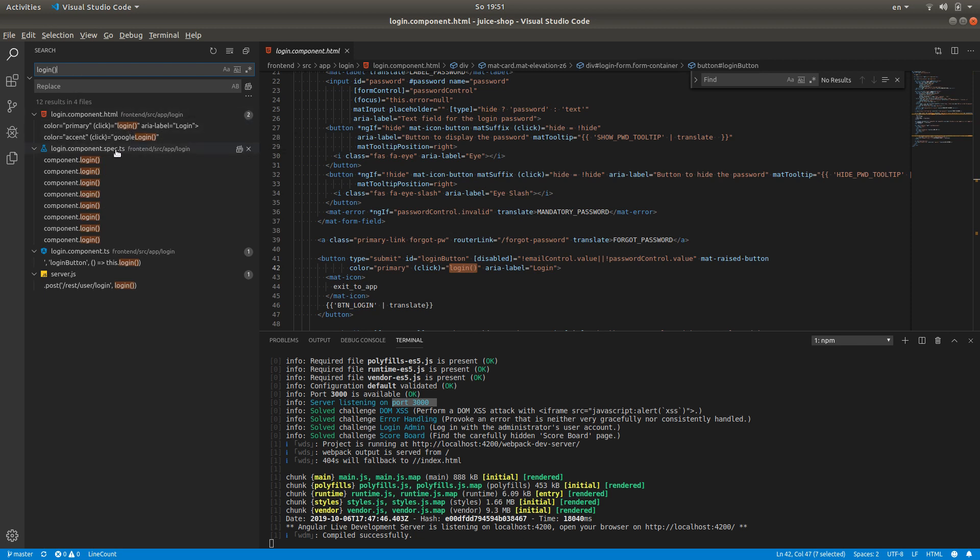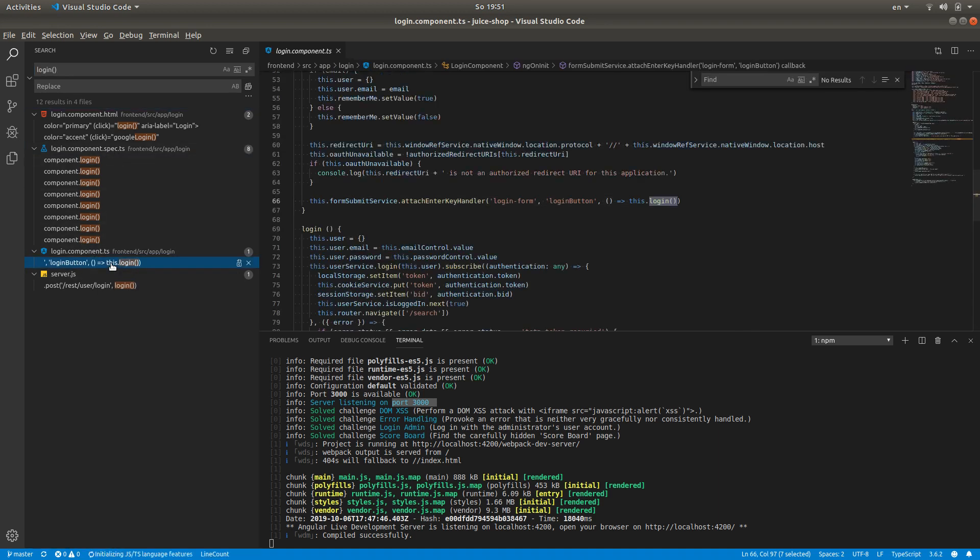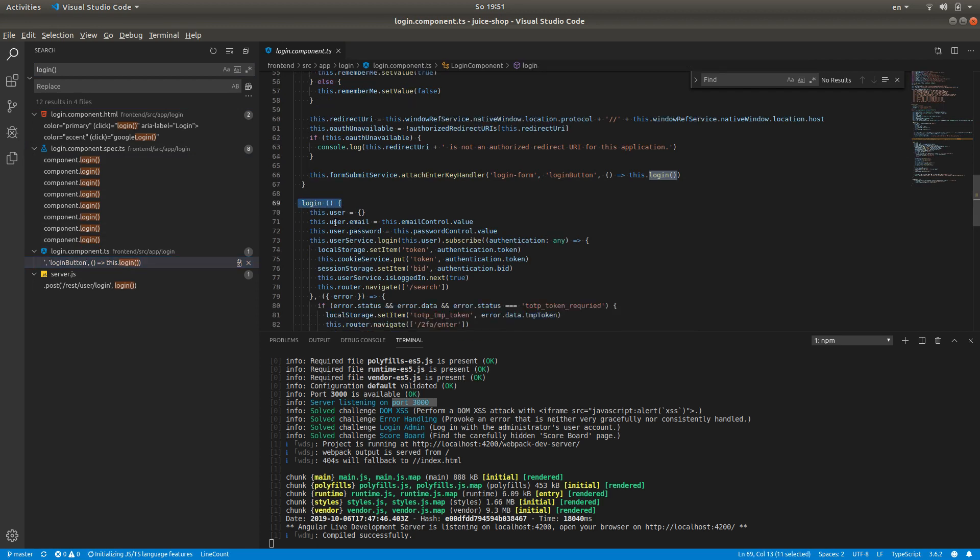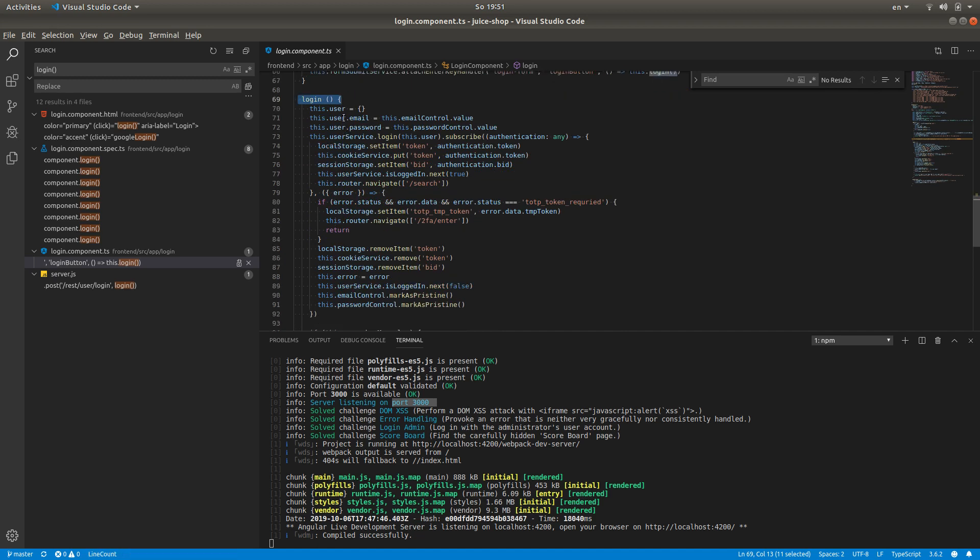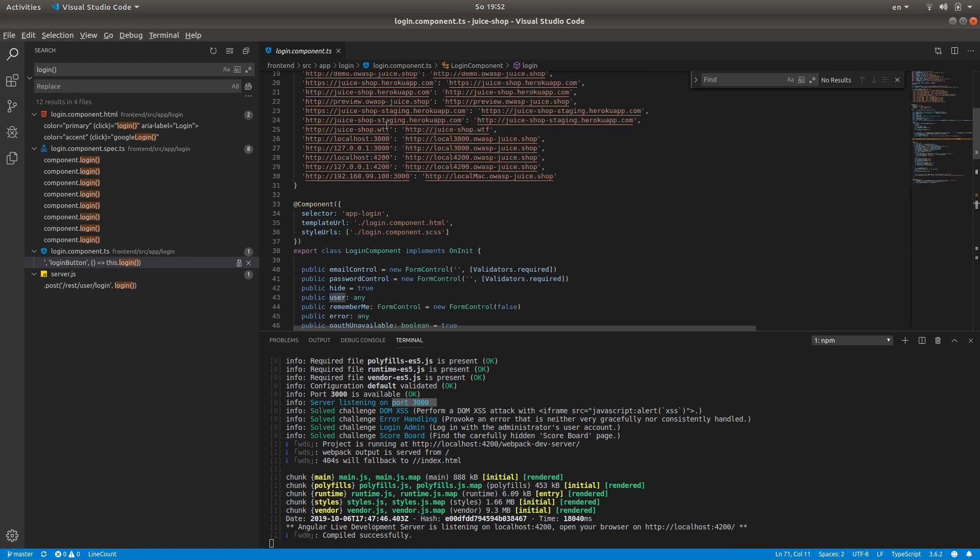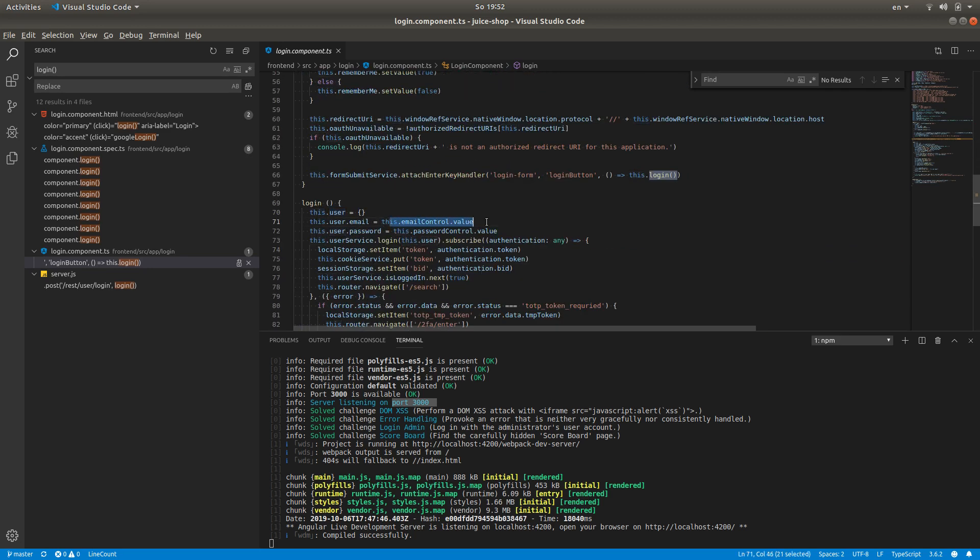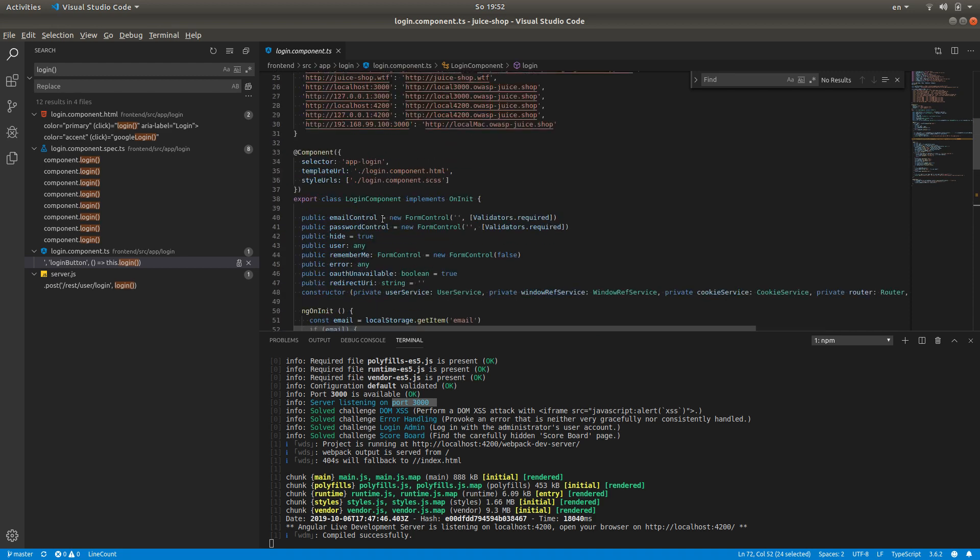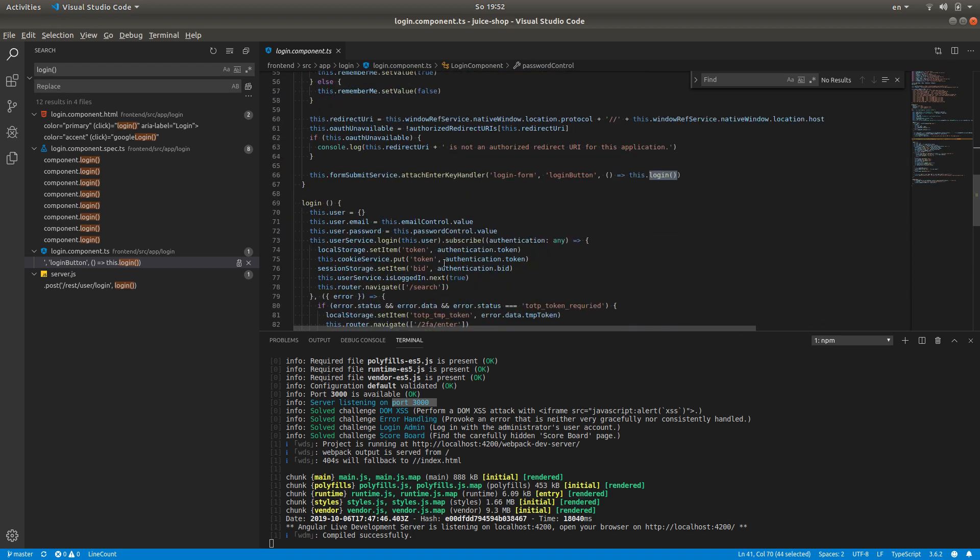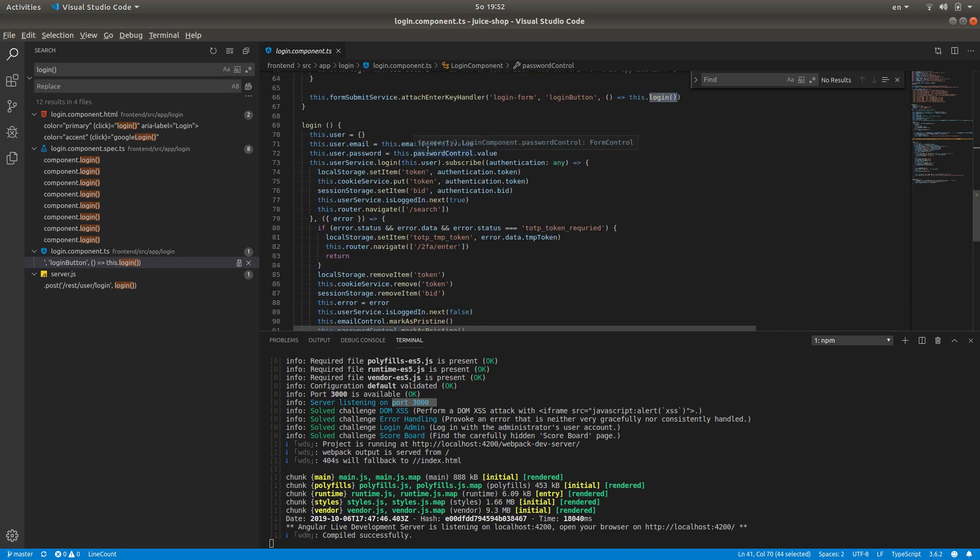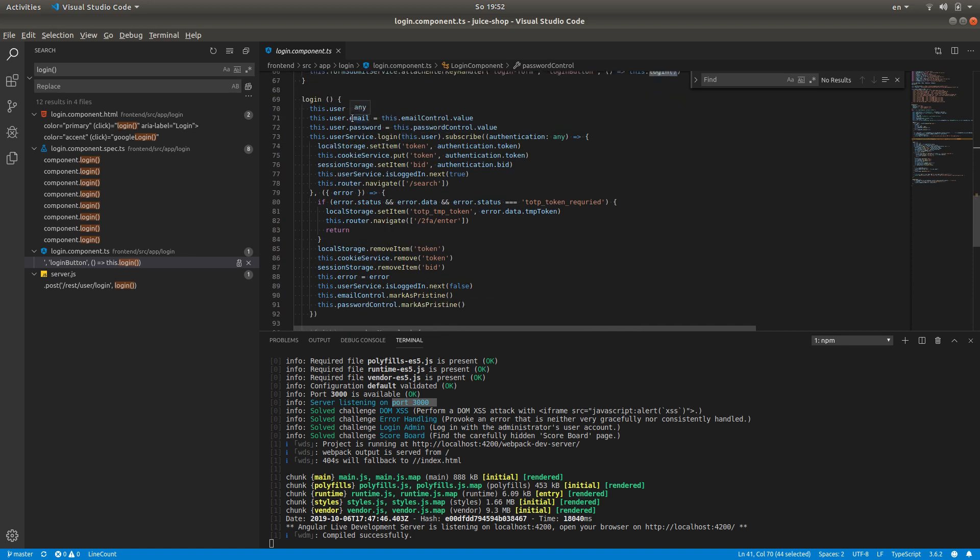Here's the login component. Here's our function login. We see that it basically initializes a couple of local attributes of this class called login component using email control value and password control value. These are taken from the form, so we need to sanitize these. More importantly, we need to see where the query is being formed.